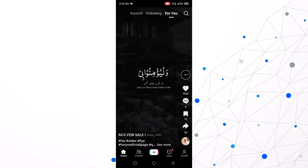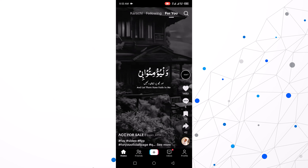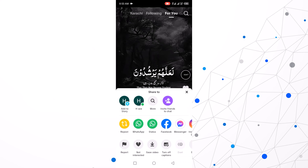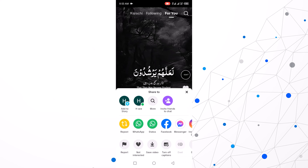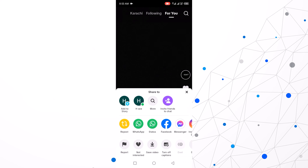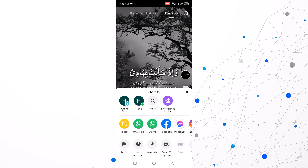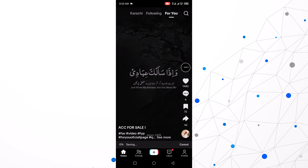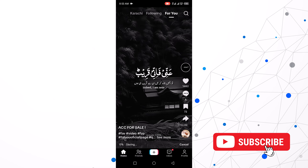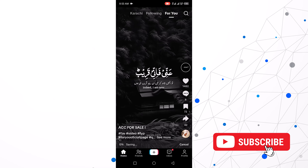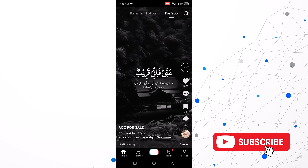Now simply click the share button, then click save video. You can see my video has started to download.